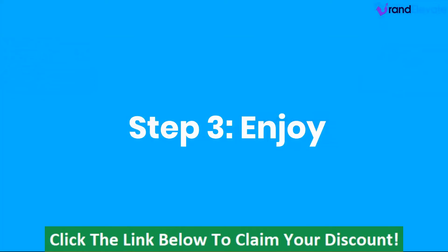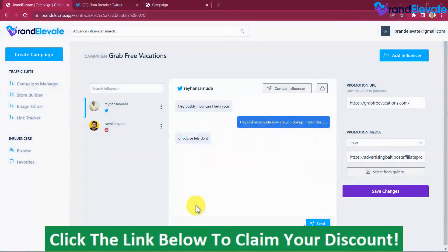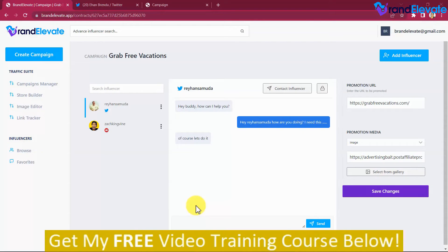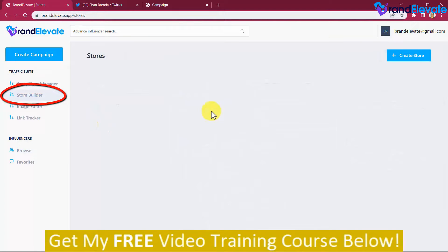Step 3: Enjoy. Once you finally close a profitable deal, influencers will be able to set up and post your campaign to their highly engaged followers in less than 24 hours. But this is just the tip of the iceberg — what you have seen is only one of the four traffic apps inside Brand Elevate, which is the campaign manager. If you don't have a website just yet, you can use our awesome, easy-to-use, and professional store builder with custom domain capabilities.